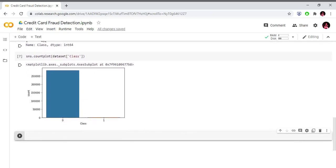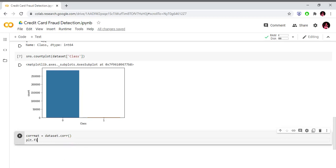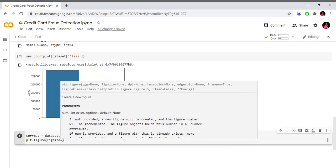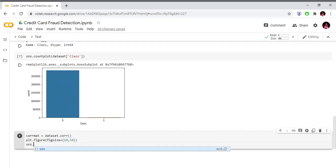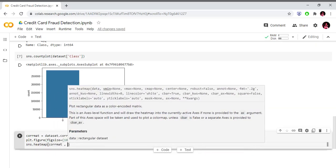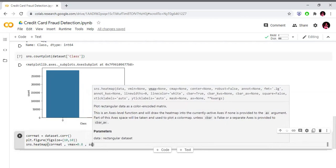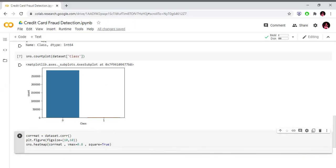Now we compute the correlation matrix using dataset.corr(). We then plot it using sns.heatmap with the correlation matrix, setting vmax equal to 0.8, square equal to True, and displaying with plt.show().